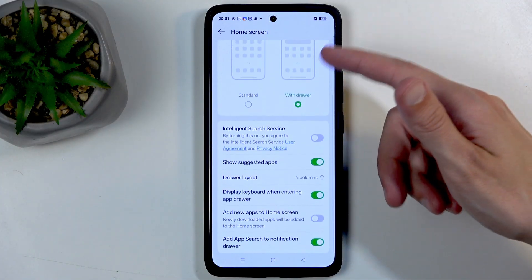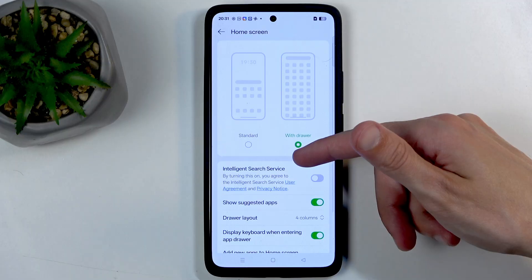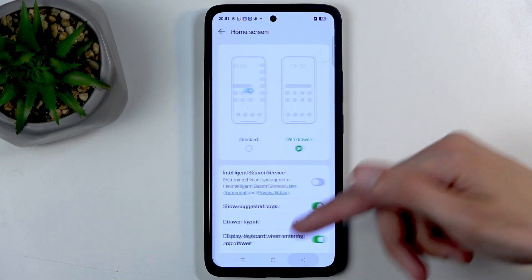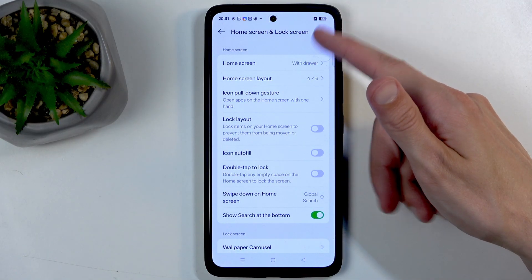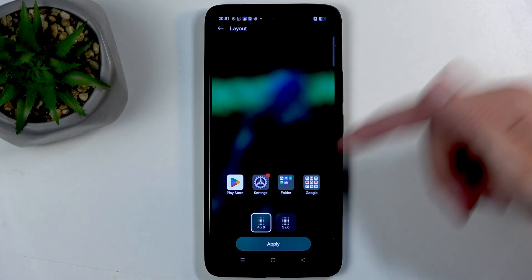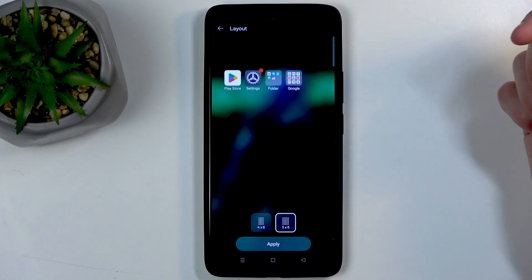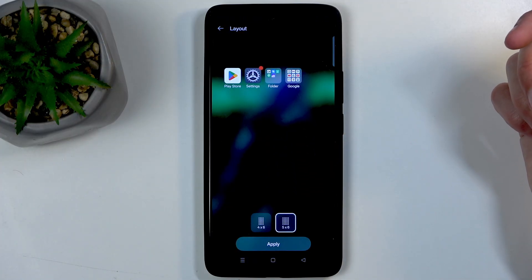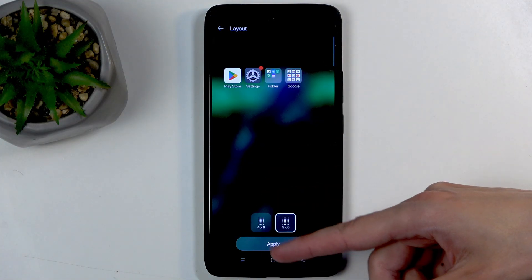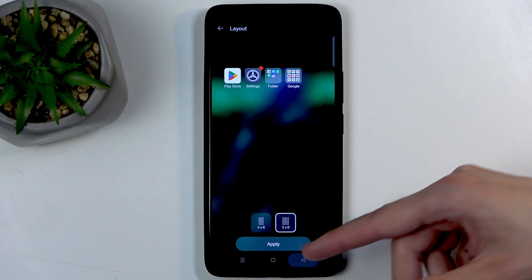Additionally we also have home screen layout. You can tighter pack your icons right here to have more of them visible on your home screen.